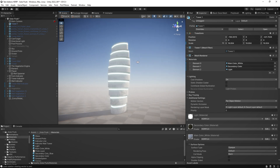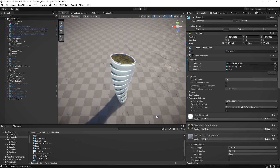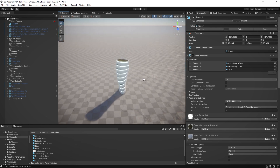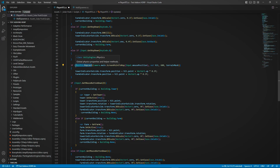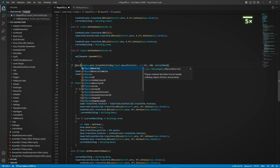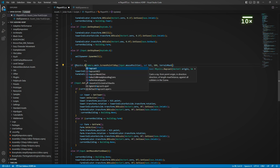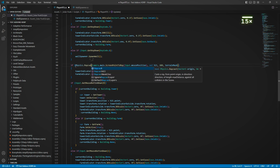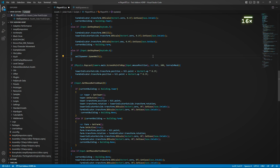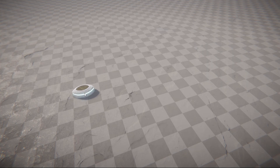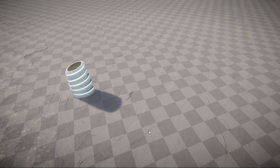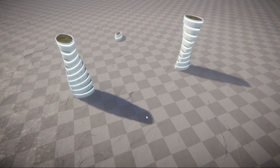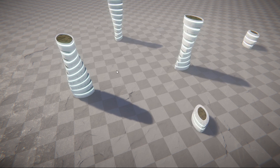To make it playable, I created a basic script that allows the player to spawn these prefabs by clicking on the screen, using raycasts and game object pooling. When they are activated, the game objects automatically play their apparition animation.